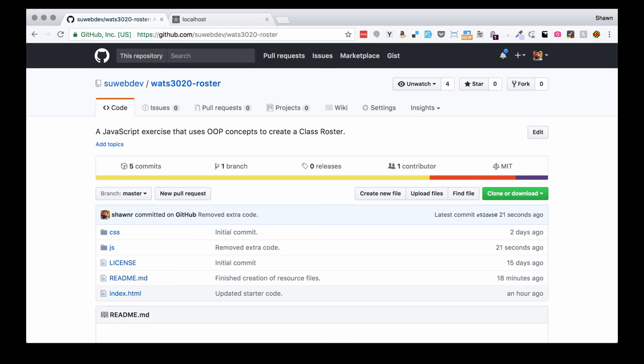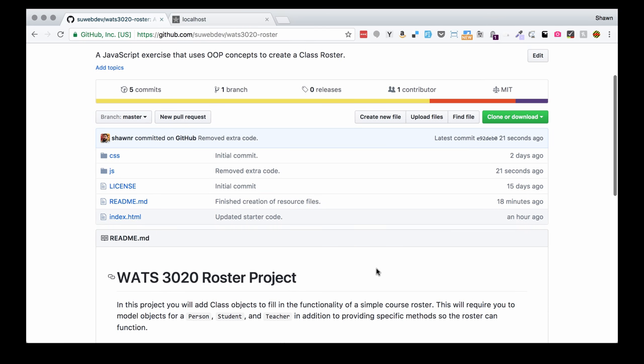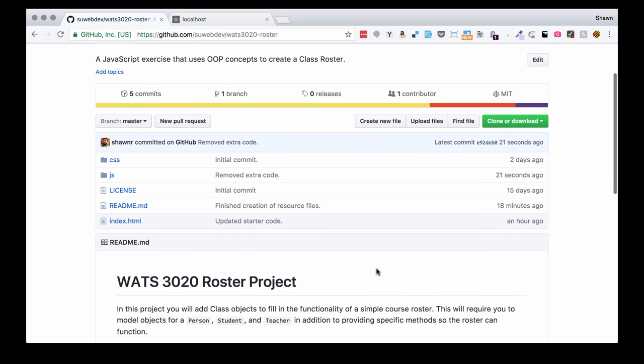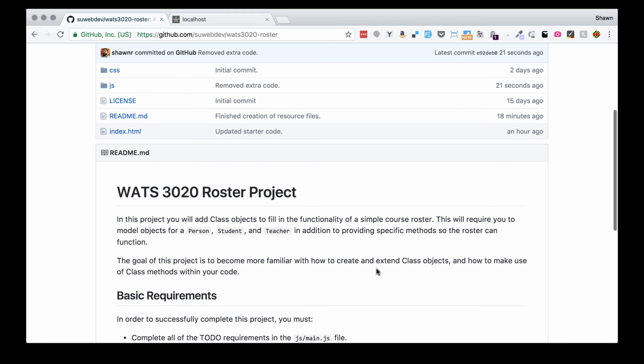Hello web developers, welcome to the project walkthrough for the WATTS 3020 Introduction to JavaScript project, the course roster. In this project, our goal is to use object oriented programming concepts to create a class roster.